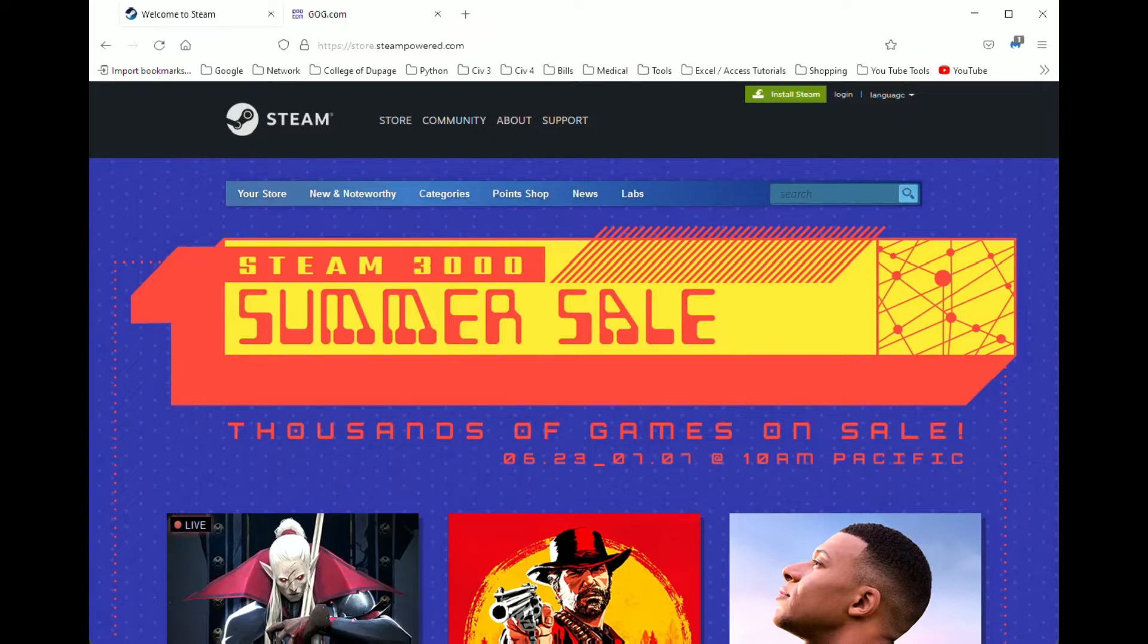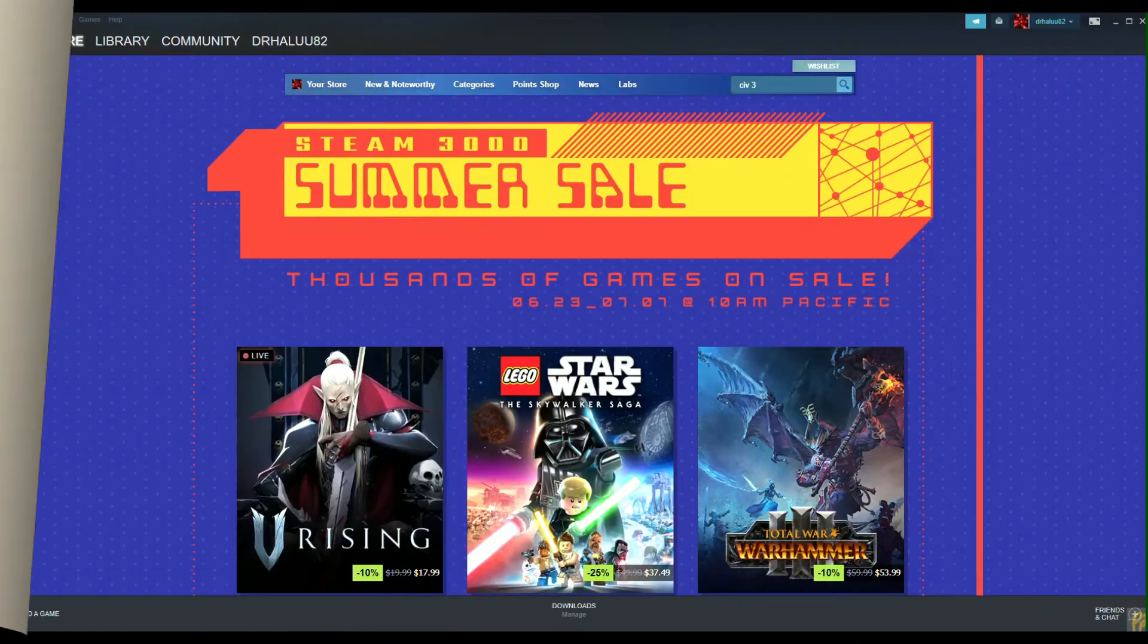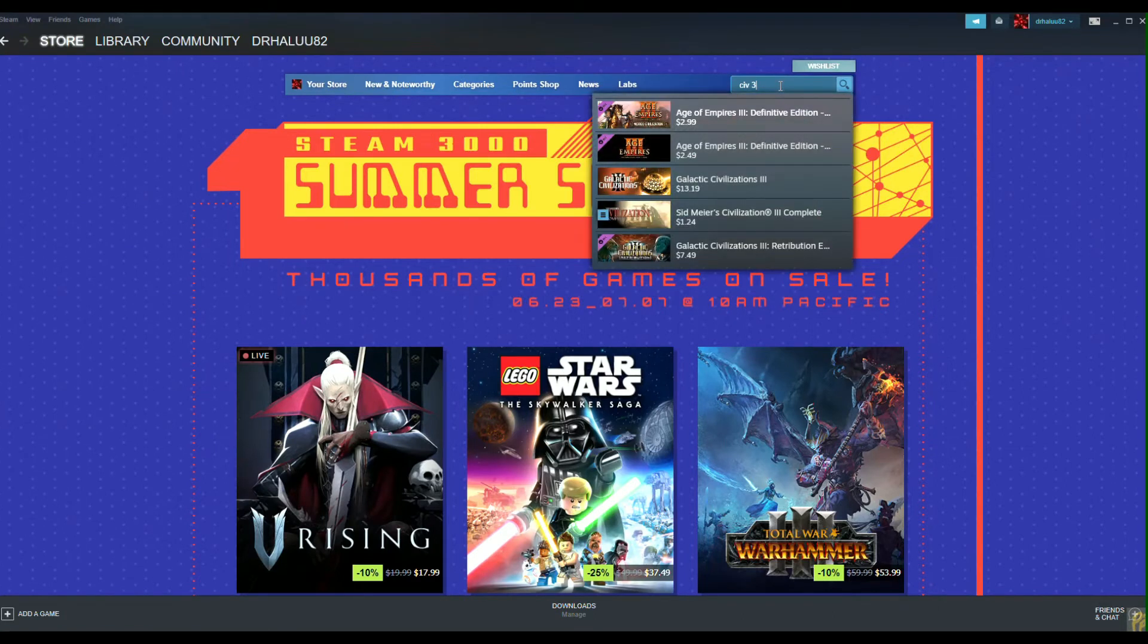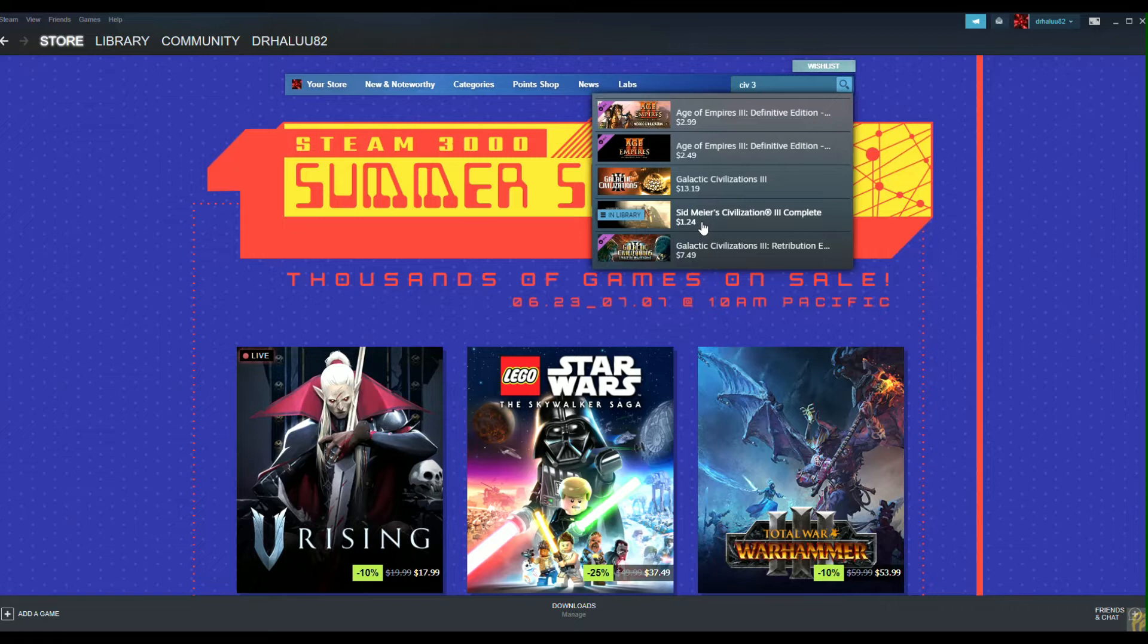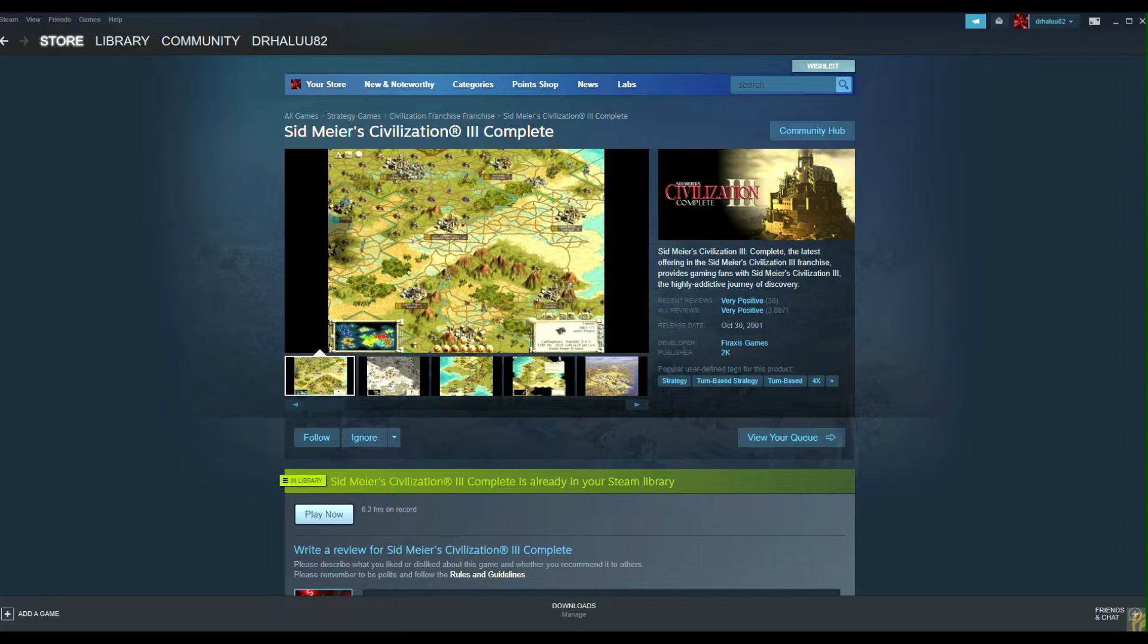I'll have links to both Steam and GOG in the video notes if you need them. Now here I've already installed Steam, for example, and I'm going to search up Civ 3. Just make sure that when you search, you are purchasing the Civilization 3 Complete version. Right now it's on sale, it's a dollar and a half. I've never seen it more than three or four dollars, so very cheap. Just go ahead and get that installed and we'll go on to installing Tides of Crimson.